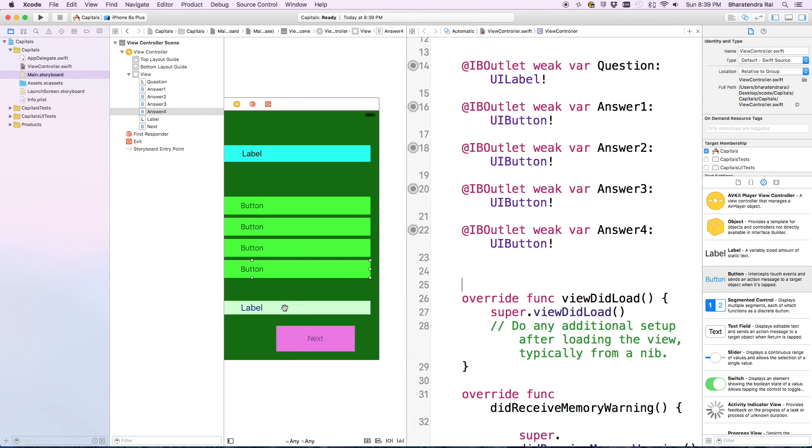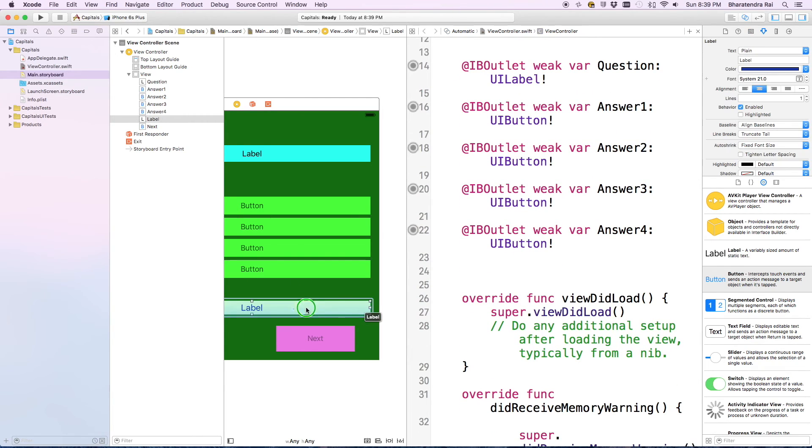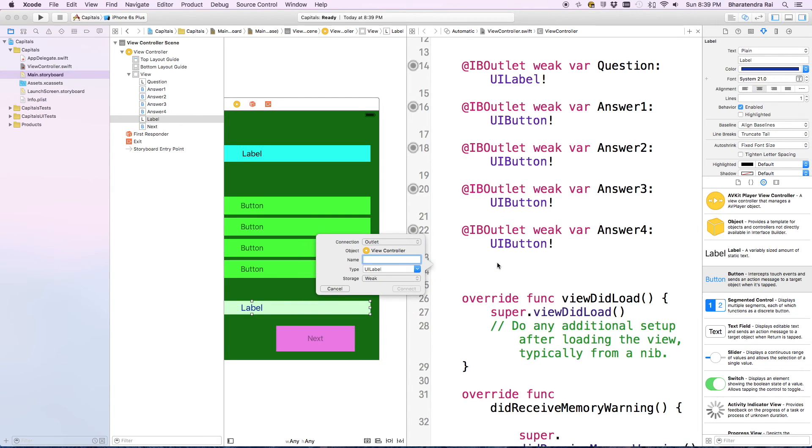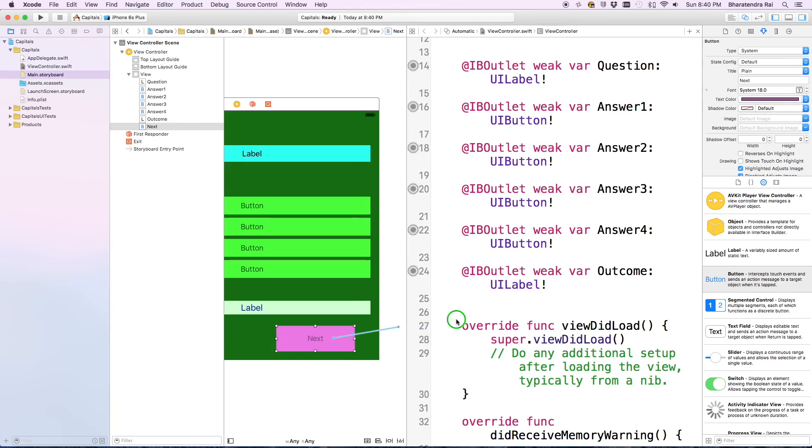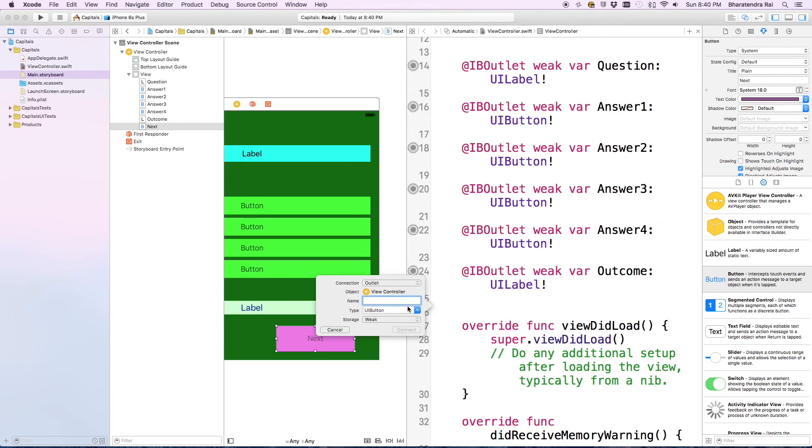Similarly we'll right click and add this. We'll call this outcome. Similarly we'll add this. We'll call this as next.